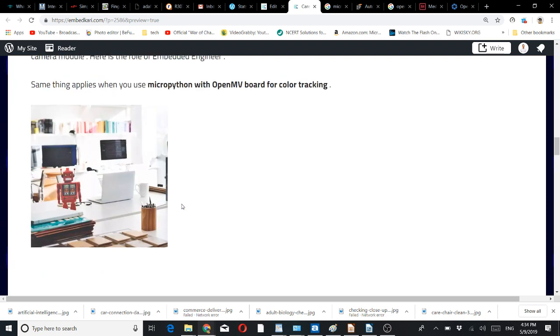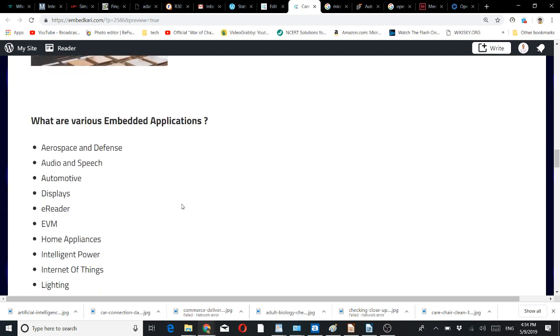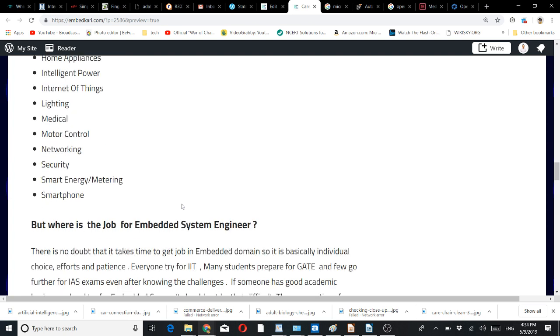What are the other embedded applications? Aerospace, defense, audio, speech, automotive, displays, e-readers, EVMs (electronic voting machines), home appliances, intelligent power, Internet of Things, lighting, medical, motor control, networking, security, smart energy, smart metering, smartphones—a long list.